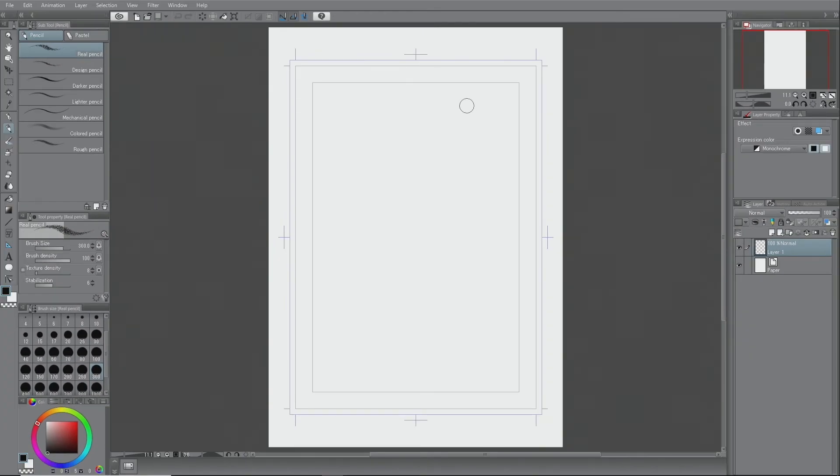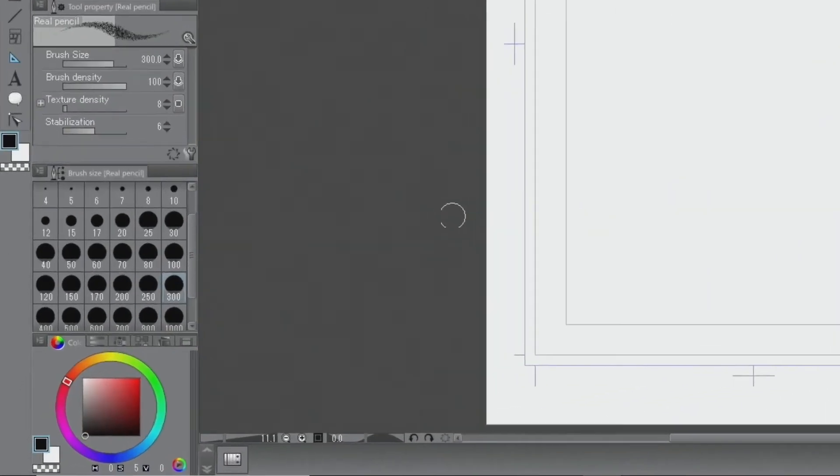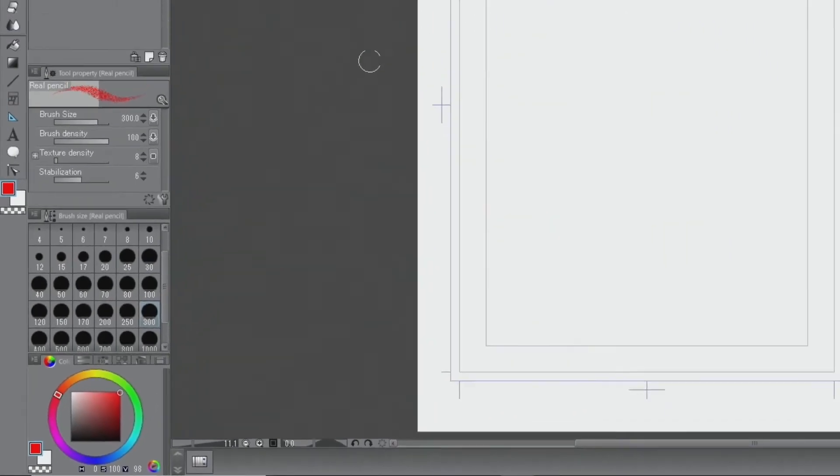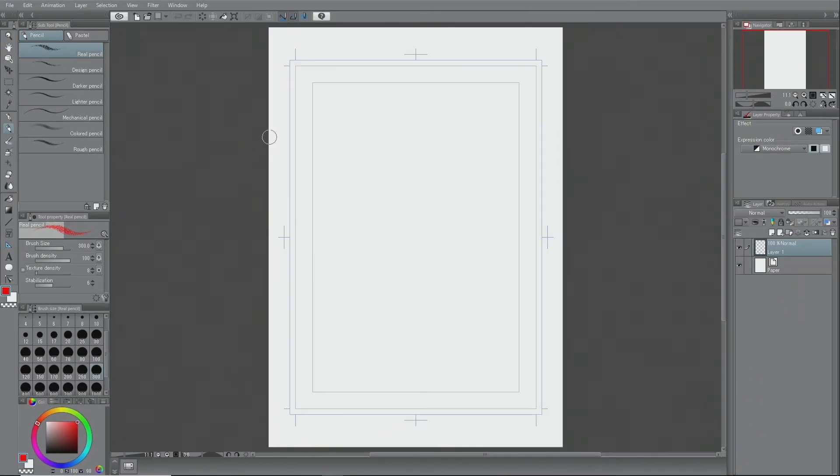Next, we prepare to draw a rough layout. Since the basic expression color of the file is set to monochrome, even if you select red from the color wheel and try to draw lines, they will be in black and white.